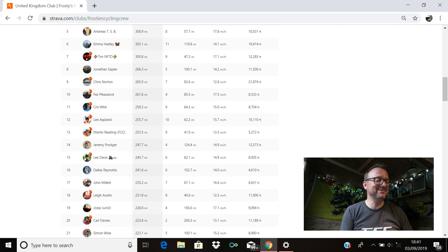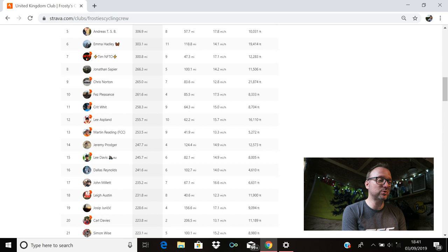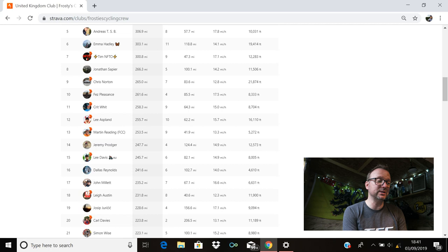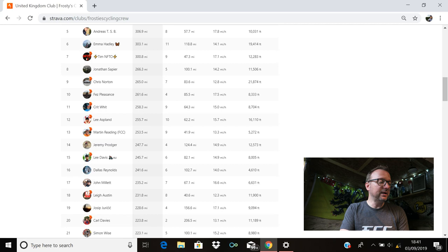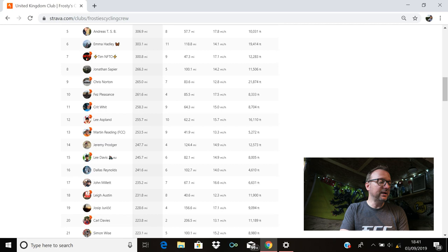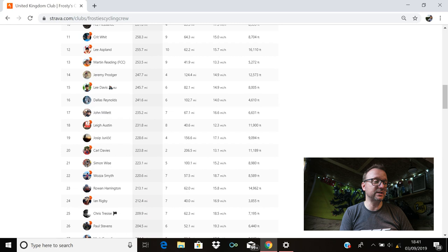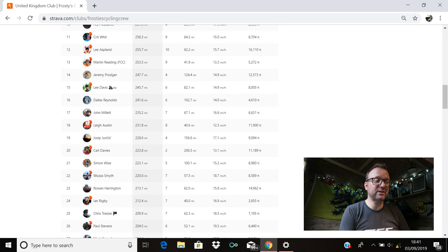Jeremy Prodker's in 14th. Jeremy. Brilliant stuff, my man. 247.7 miles. 124.4 miles was your longest ride. Cracking stuff. 15th, we have Lee Davis with 245.7. Dallas is there in 16th with 241.6. 122.7 was your longest ride last week, Dallas. Absolutely outstanding, my friend. John Millett's there in 17th with 235.2. Lee Austin's in 18th with 231.8. Josip's there in 19th with 228.6. And as we mentioned at the top of the review, longest ride, 156.6 miles. Amazing stuff, my friend.